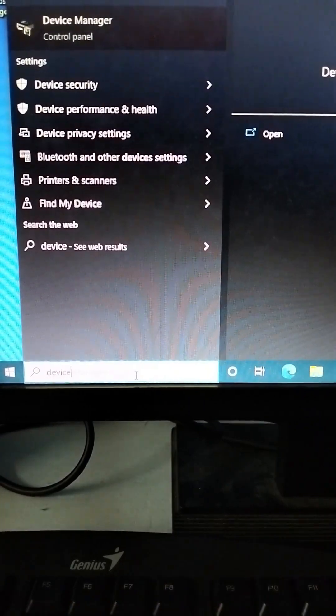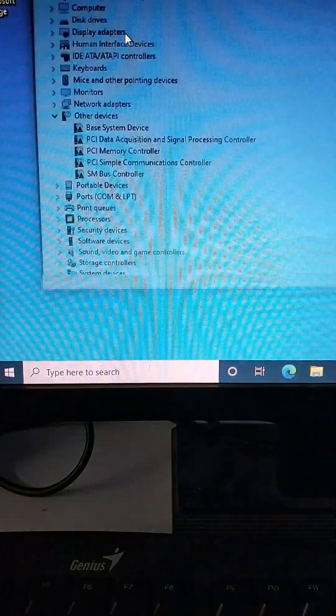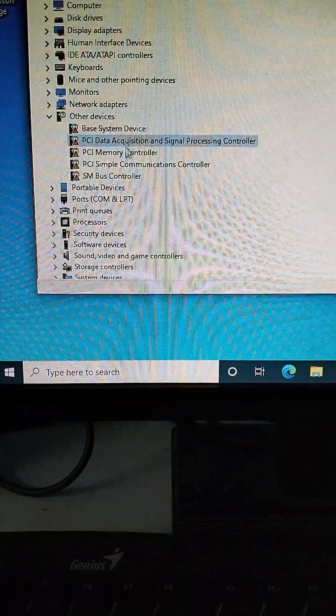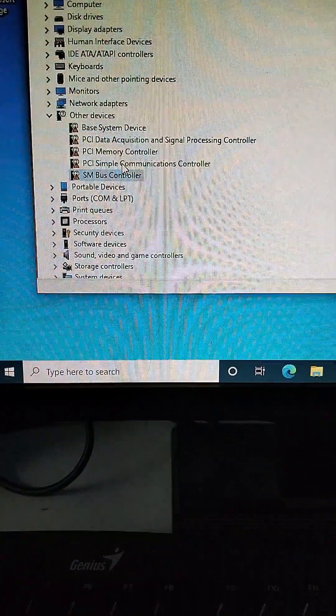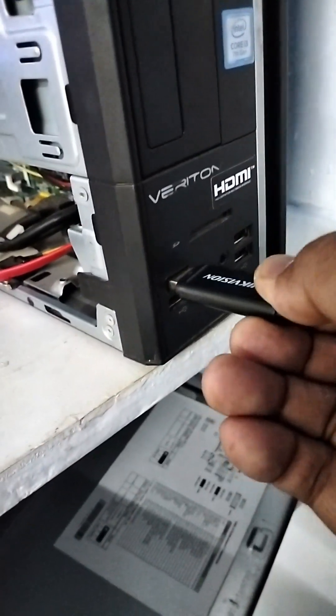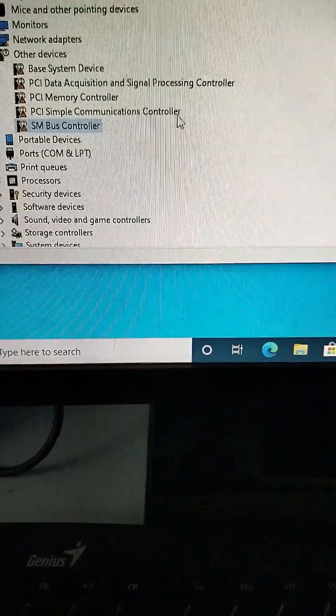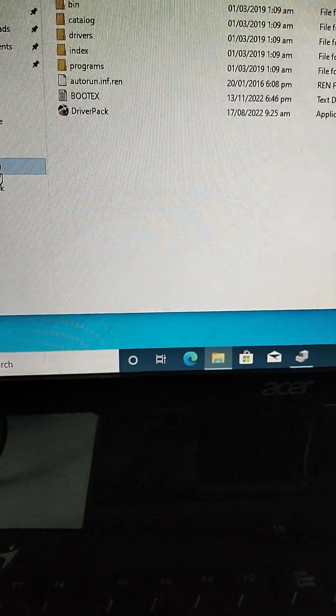Good day everyone. This is the second part after we install Windows 10. We need to install the device drivers because on the first installation, if you open the Device Manager, there are some devices that are not installed. So we need an installer — we call it the Driver Pack Solution. We will put here the Driver Pack Solution and run it.